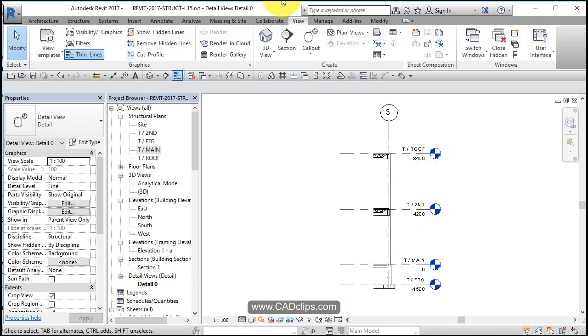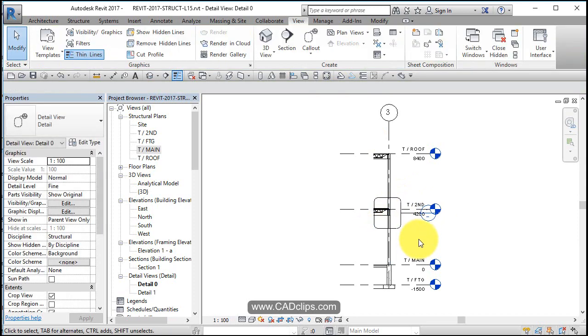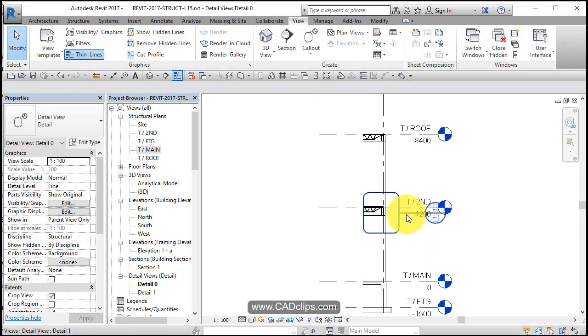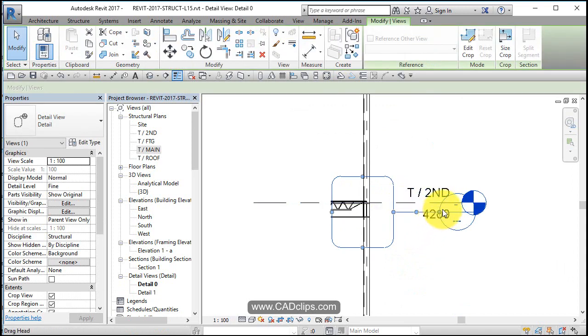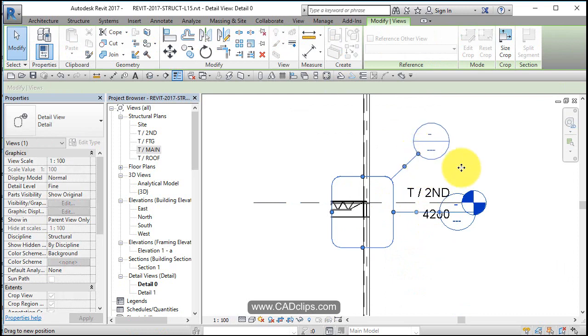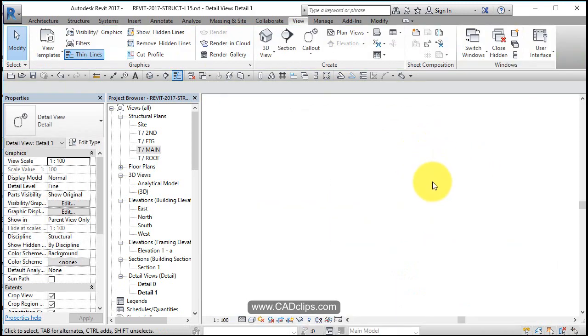And now I can do another callout within that callout of maybe this area over here. Zoom in a little bit, grab this guy and drag it over. Click out, double click, now I'm in on that detail.